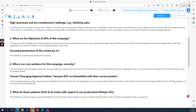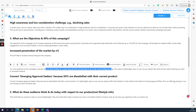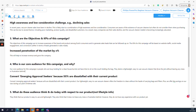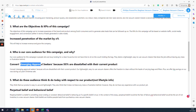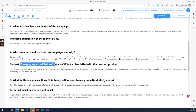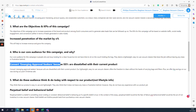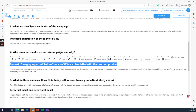Who is our core audience for this campaign and why? The core audience is people who are busy and looking for a clean house but do not have time to deal with bags. We are targeting people who hate changing bags, who are very busy, and who desire a lightweight, easy-to-use vacuum cleaner that does the job without leaving any mess or frustration behind.